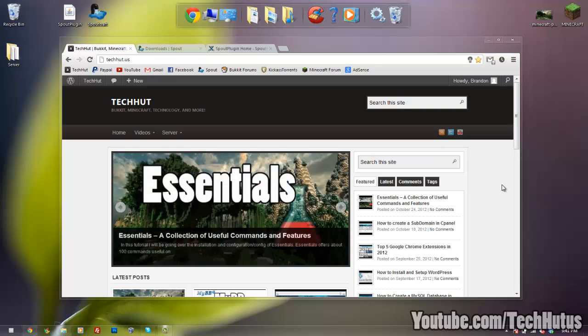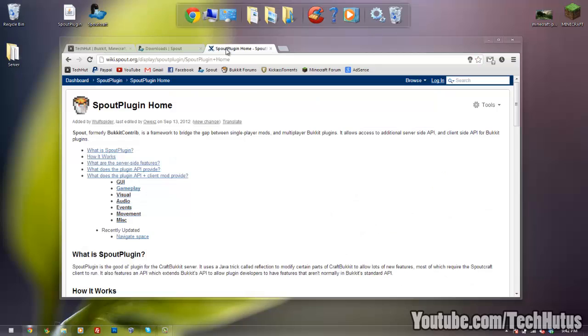Hello everybody, this is TechCut from TechCut.us and in this video I'm going to be going over the Spout Plugin and Spout Craft.